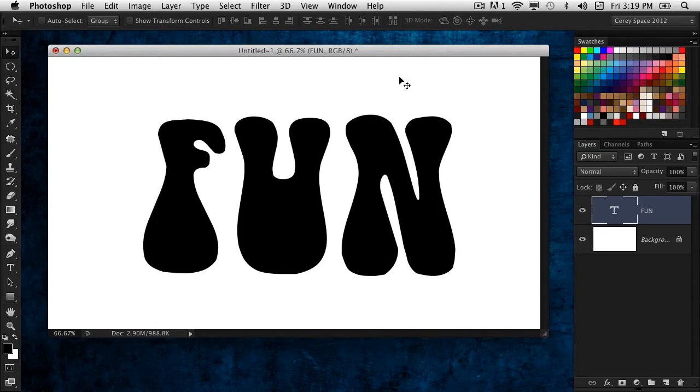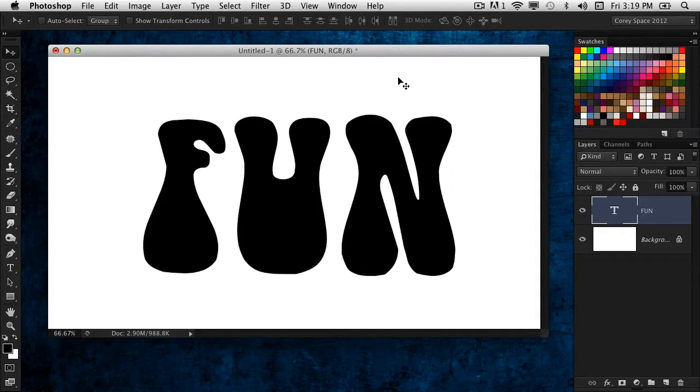Hi everyone, Cory Barker here. Today we're going to have some fun with the word 'fun' and create this really cool inflated look, very much like a metallic balloon. We're going to make those entirely here in Photoshop using 3D.